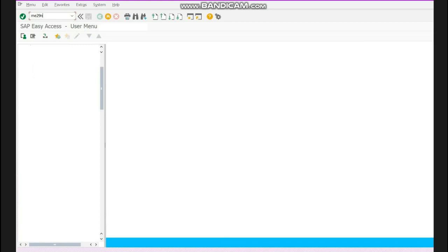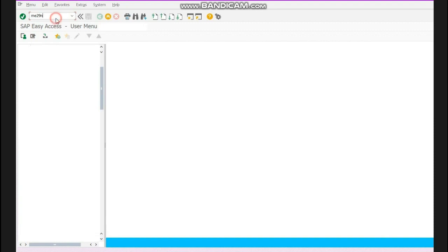Hello guys and welcome to my channel. In this video today I'm going to tell you about release strategy related to purchase order. Now, this is the main screen of SAP and now over here we